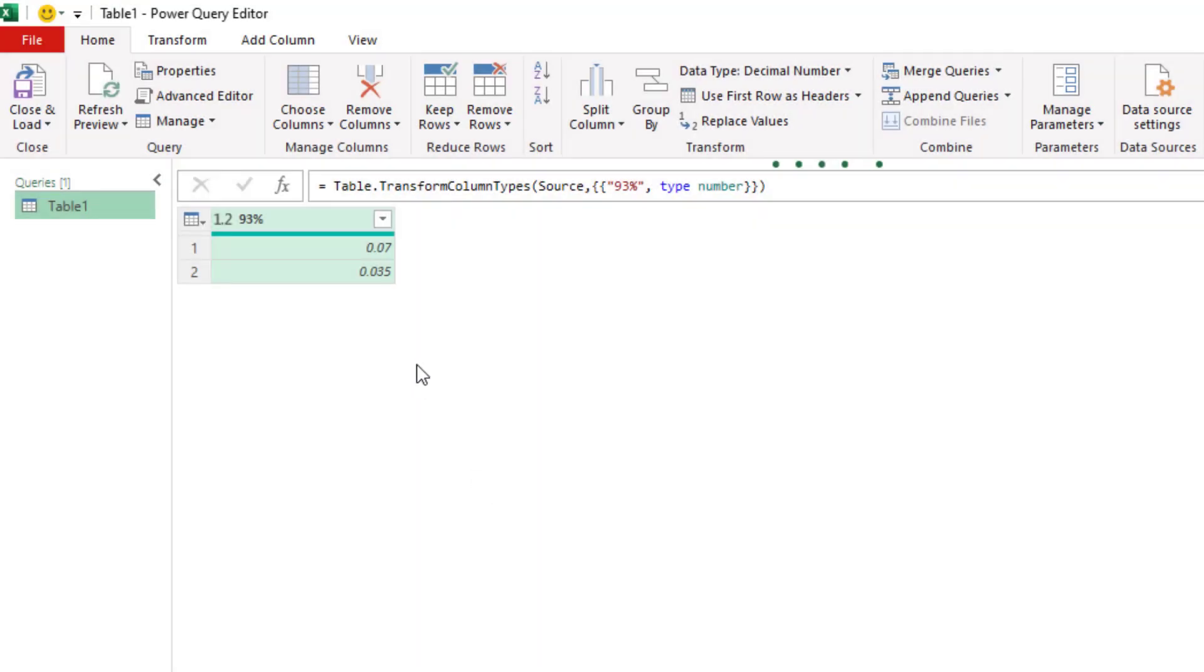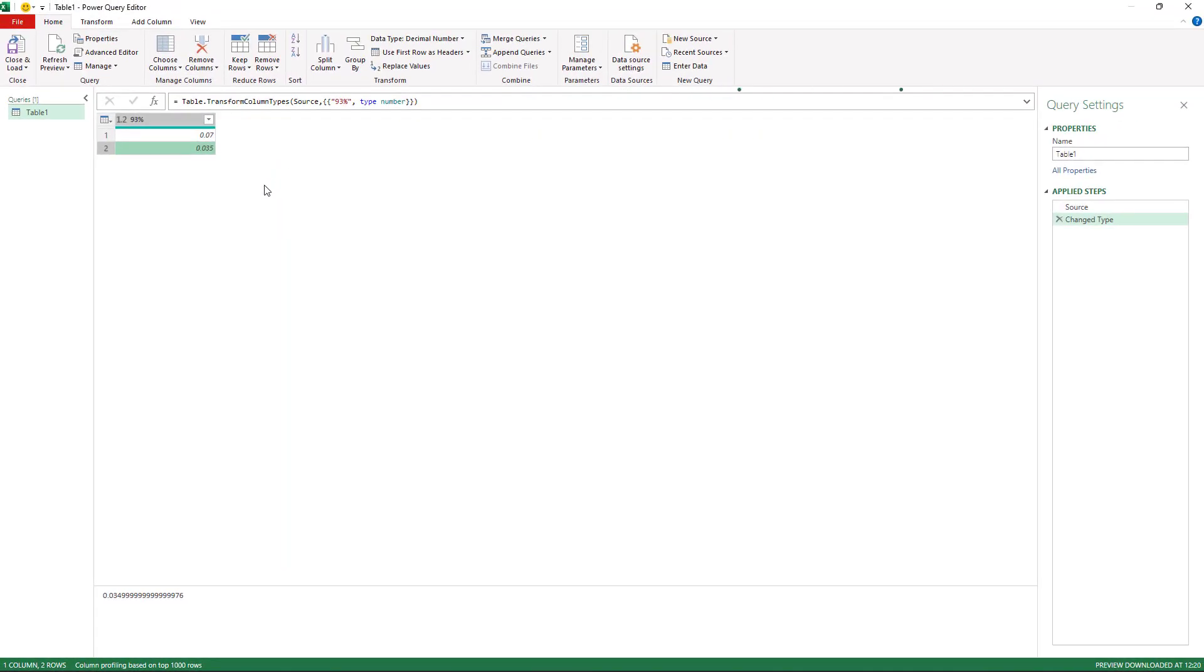Here we are. And if I click on the 0.035, our 3.5% there, at the bottom of the screen, you can see that it's not actually 3.5%. It's slightly under that. And that is the problem. That is why we're not getting an exact match.